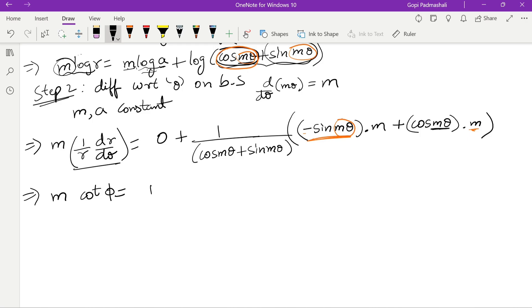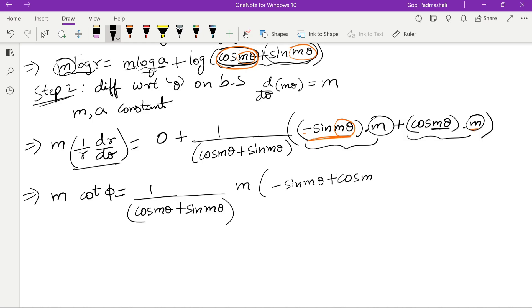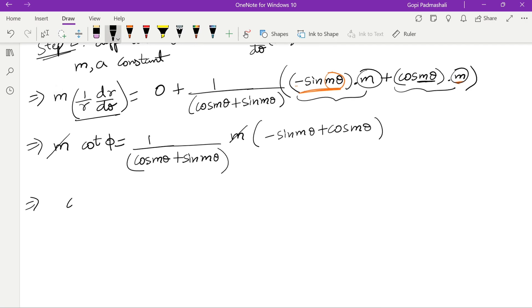So cot φ equals 1/(cos mθ + sin mθ) times (−sin mθ + cos mθ), which gives cot φ equals (cos mθ − sin mθ) divided by (cos mθ + sin mθ). Correct.